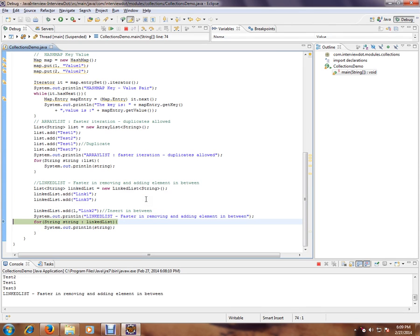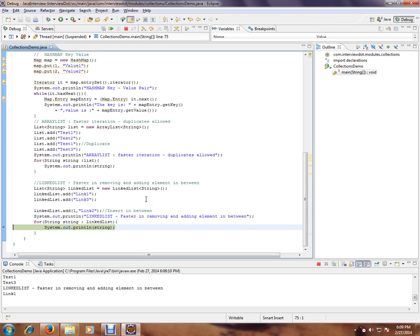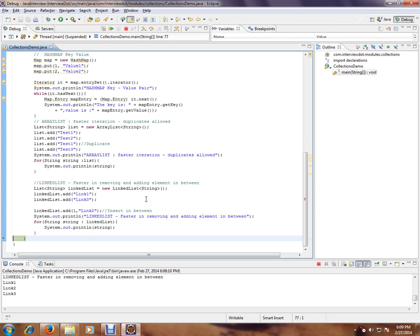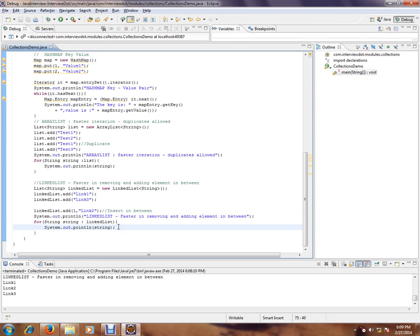So I'm going to add something in between. So it is added. Link one, link three, and I'm adding link two in between. So for adding and removing, LinkedList is really good.